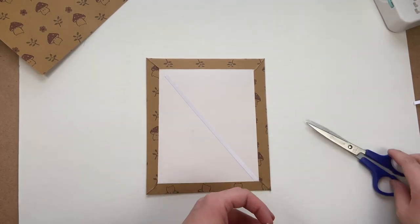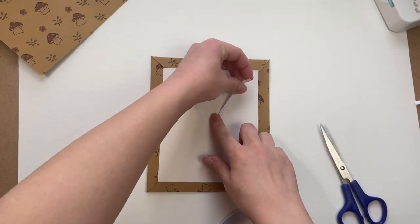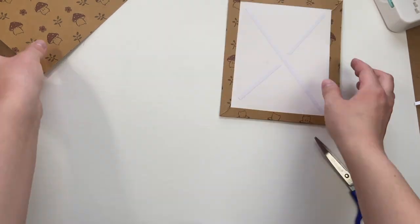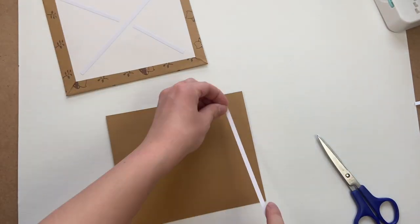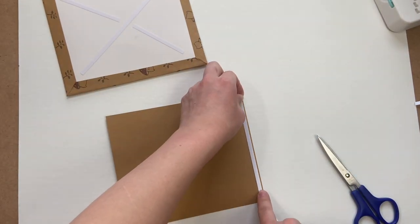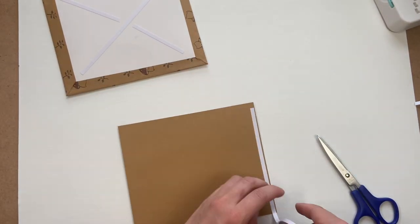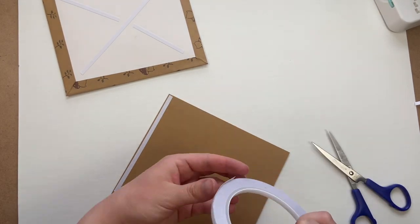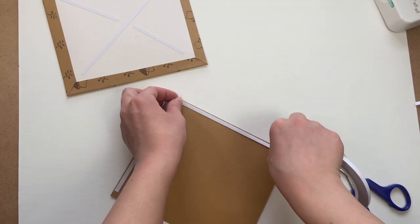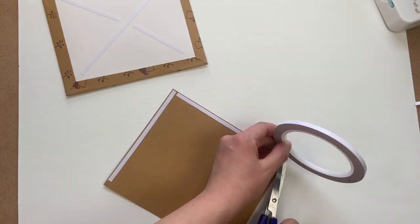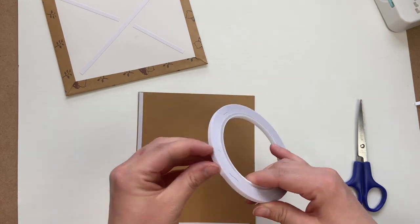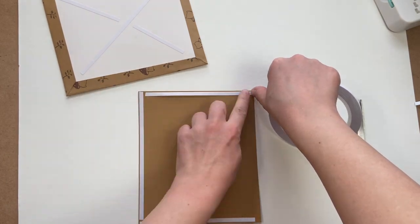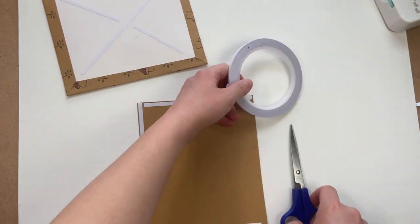Now I've cut out another piece of cardstock that's slightly smaller than our original size. This is going to go over top of the back in order to create a seamless finish for the journal cover. I'm just putting more double-sided tape on both pages and then placing them together and we're finished our cover.